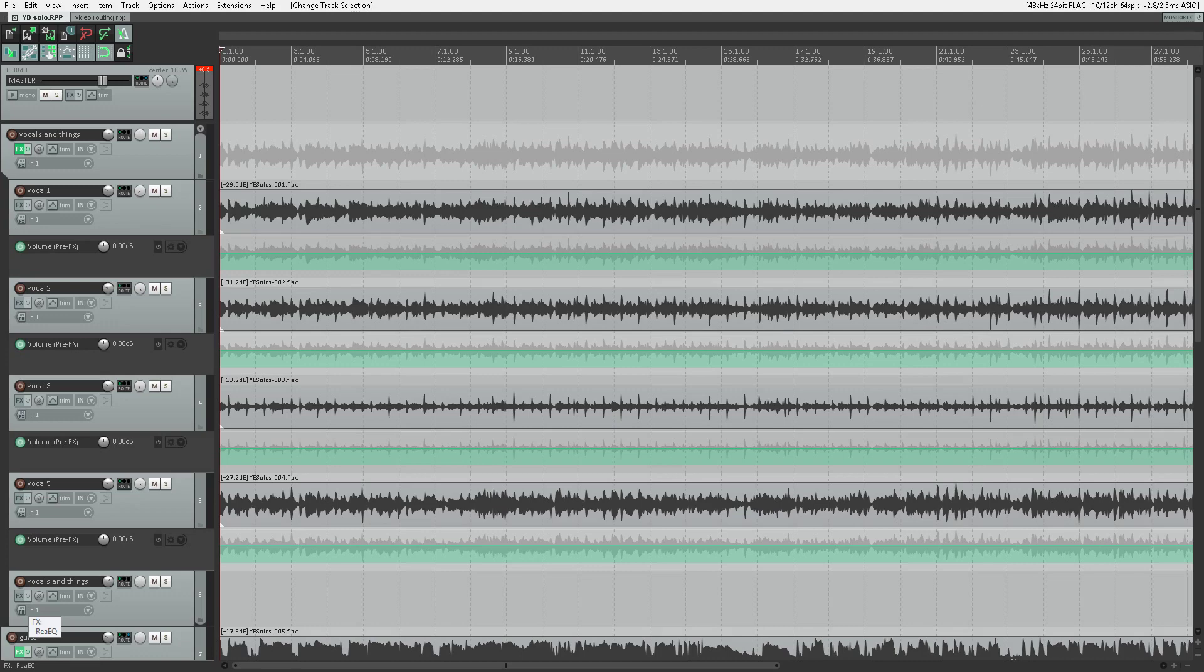Hi everyone, my name is Derek Lane and I'm from lanesaudio.com. In this video, I'm going to teach you how to take a live performance recorded in multi-track and snap it to a constant tempo using Reaper.